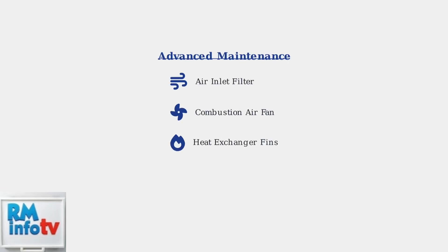For advanced troubleshooting, clean additional components including the air inlet filter, combustion air fan, and heat exchanger fins. These components affect airflow and combustion efficiency.